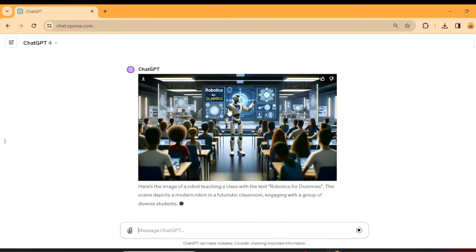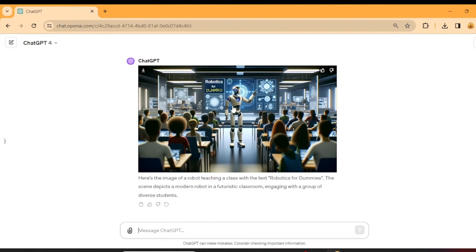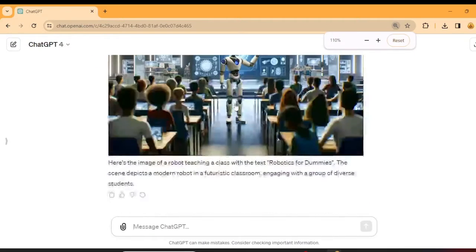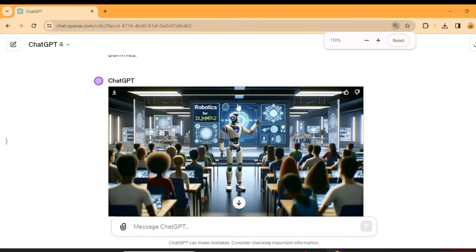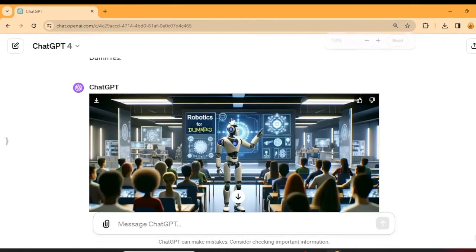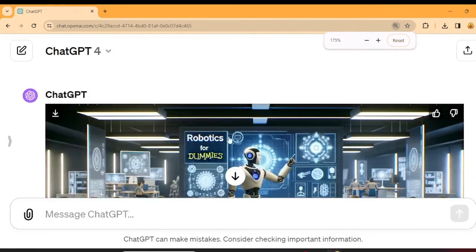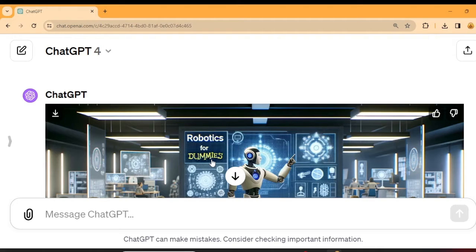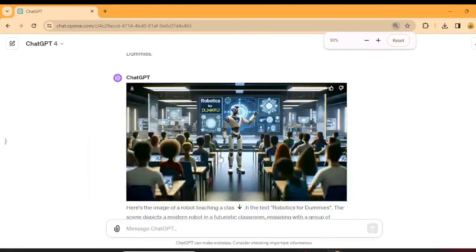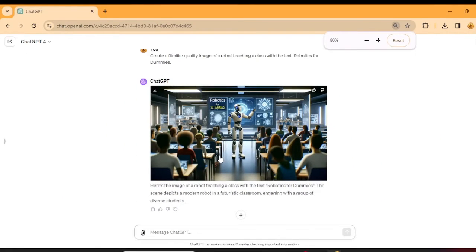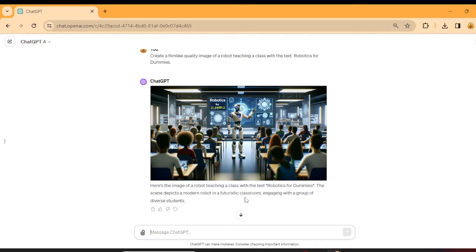So it actually did get robotics for dummies. That's not bad, ChatGPT. Not bad. Look at that. Not bad at all. It actually did very well. I think it's doing a lot better these days.